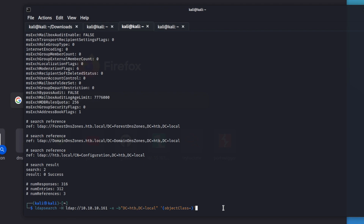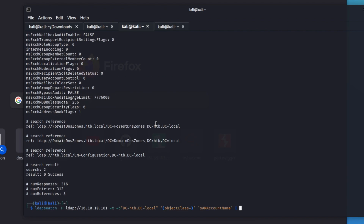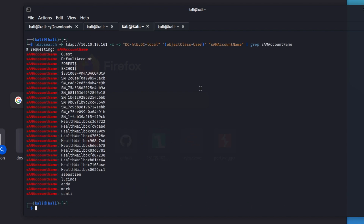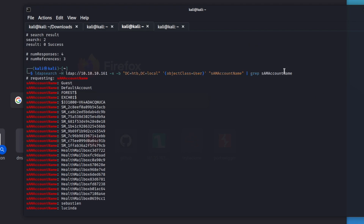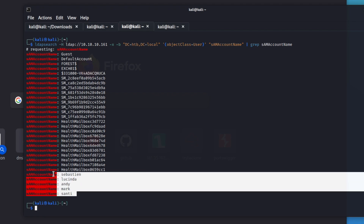We're going to grab the 'sAMAccountName' attribute. I'll copy it from up here so I don't misspell anything, paste that in, and then we can run this and see what happens requesting the account name. I unquoted this and it worked. So now we have the usernames that we saw earlier.